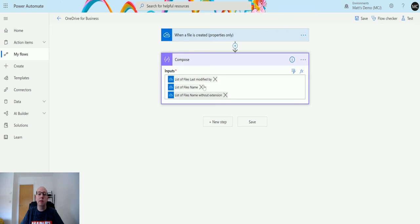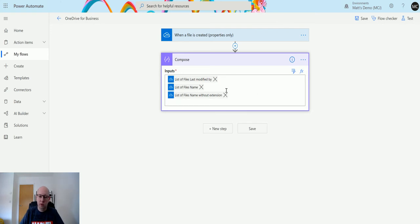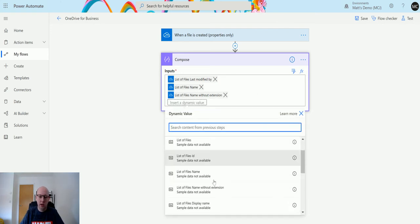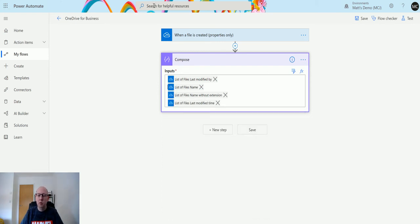We can also get the Last Modified time. Let's get all three of these, and that'll be good. That's what we'll need. I'll click on Test again.